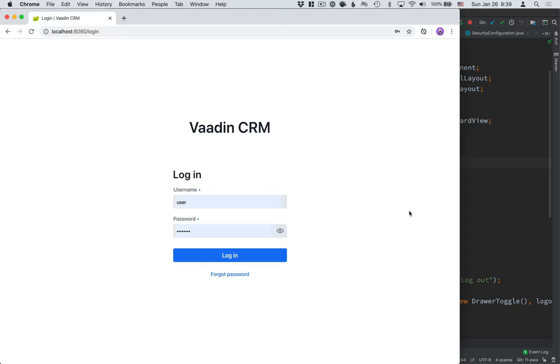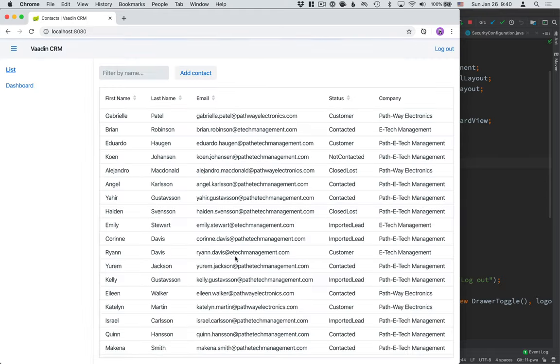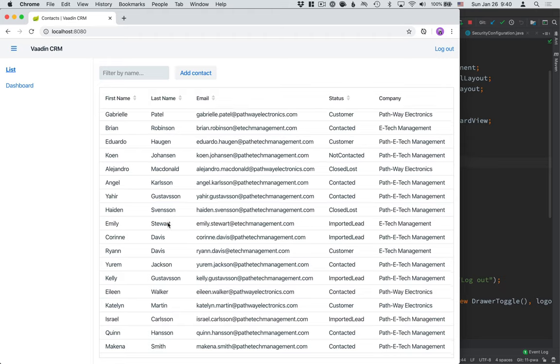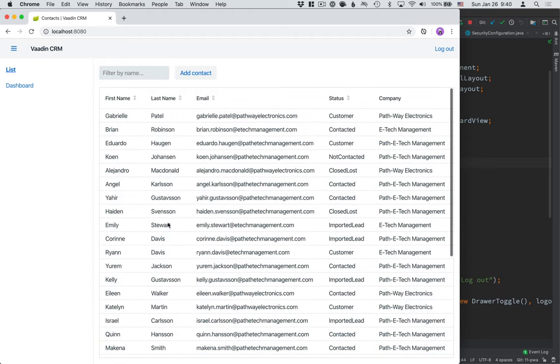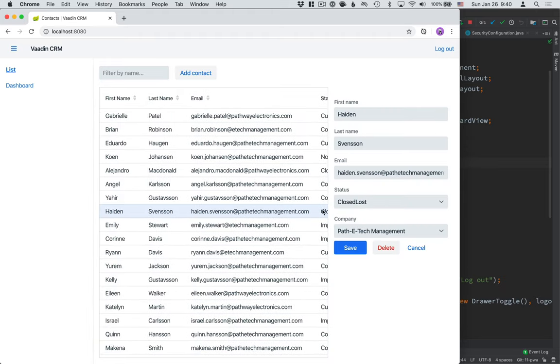Hi and welcome back to the Java Web App Tutorial series. So far in this series, we've built a CRM application complete with login and authentication through Spring Security, a CRUD view where we can view and list contacts in our system, and a dashboard where we can see stats over them.